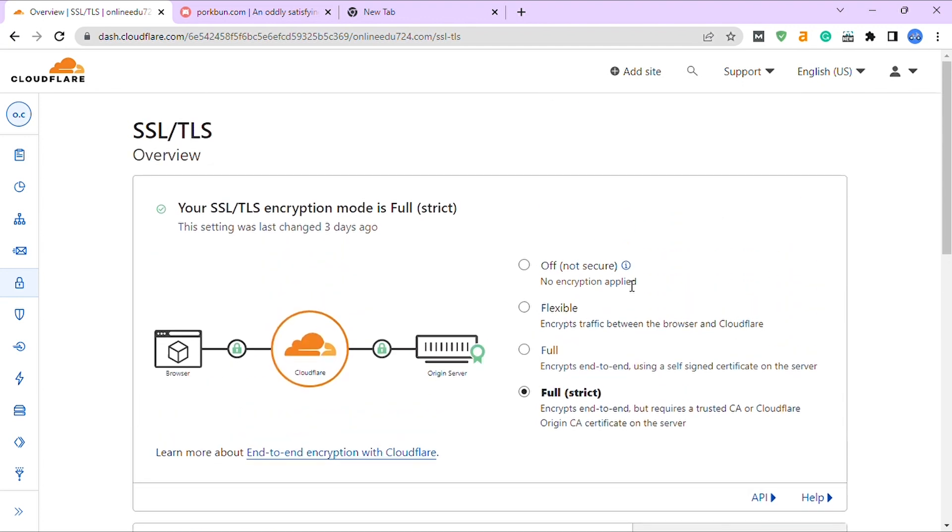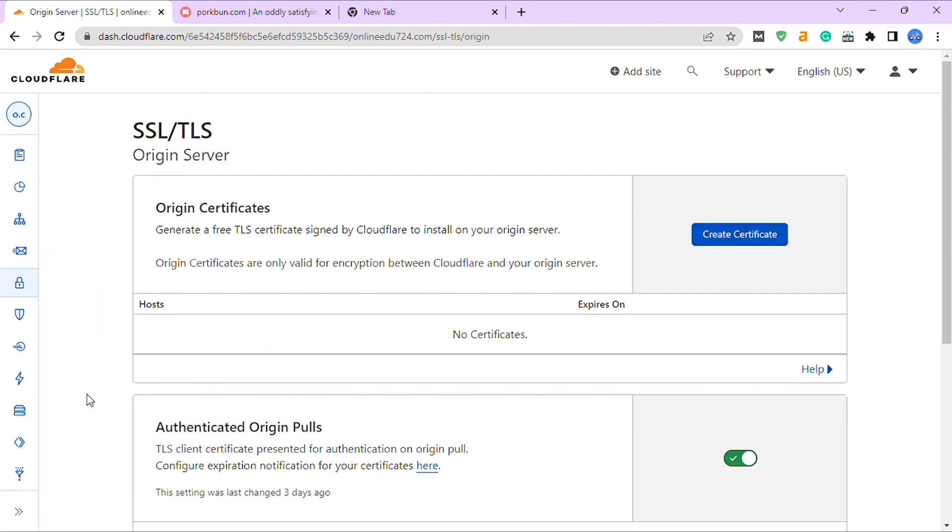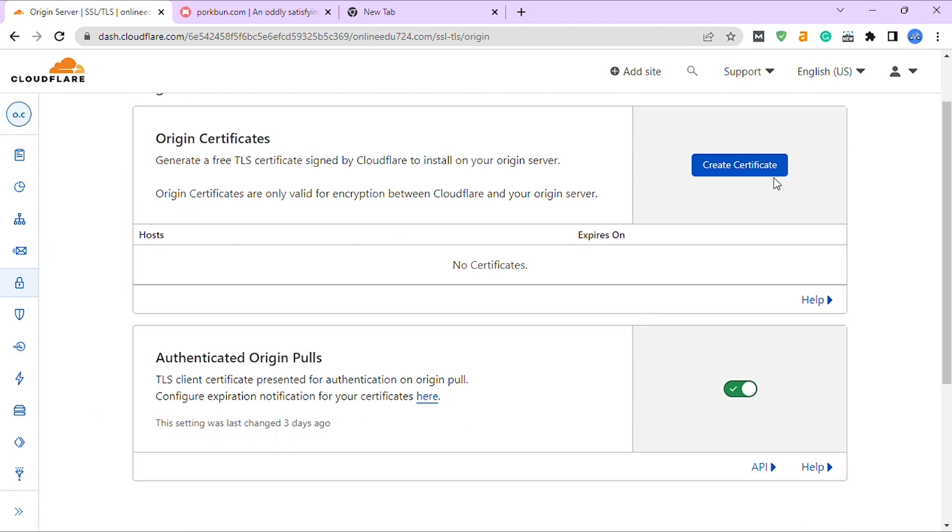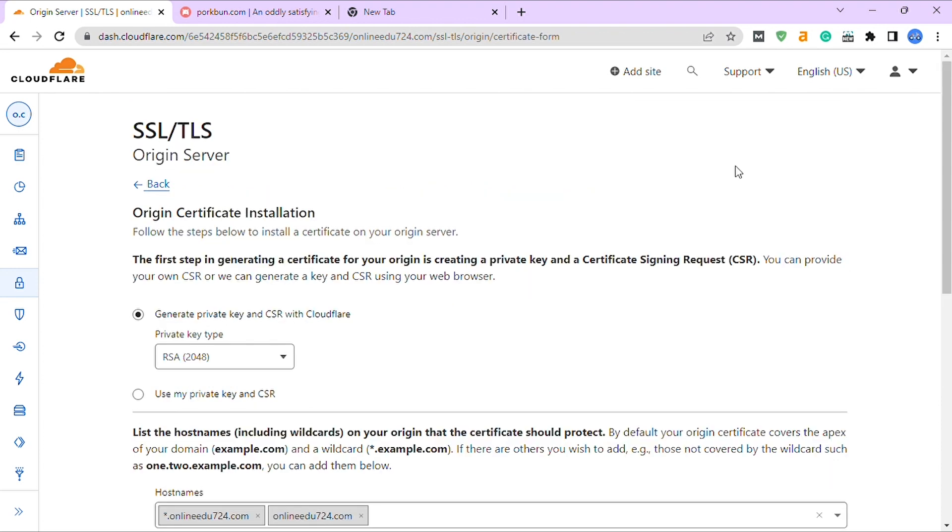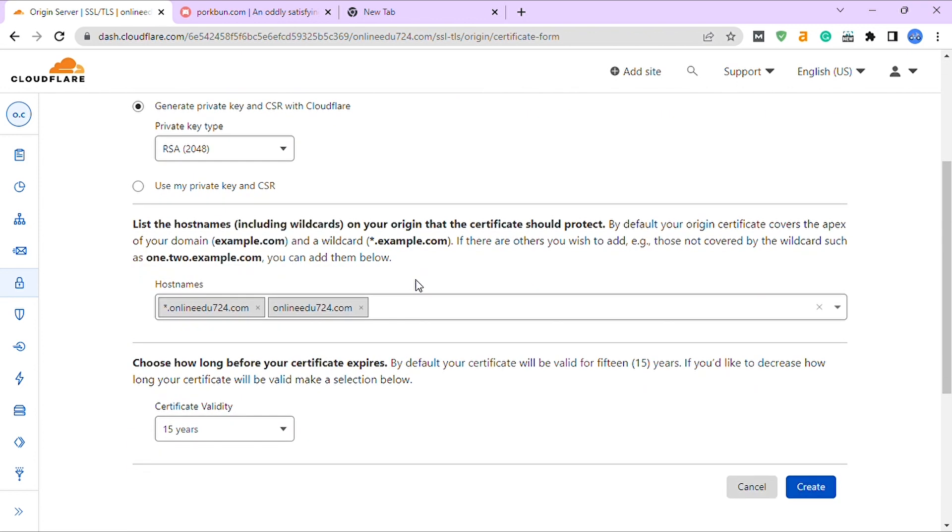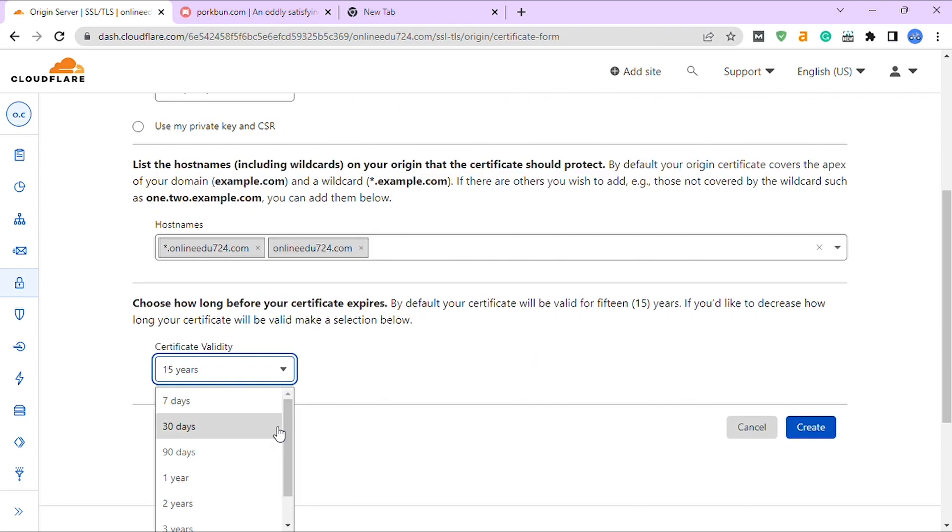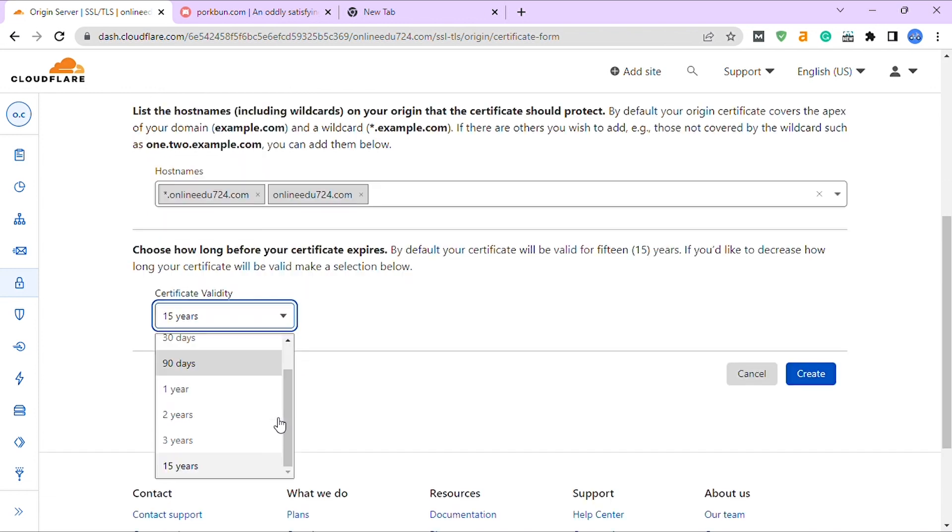Now we have to click on the Origin Server on the left sidebar in the SSL/TLS section. You create a certificate. Click on 'Create Certificate.' Leave private key type RSA 2048 as default, then choose certificate validity. Here I am selecting two years.